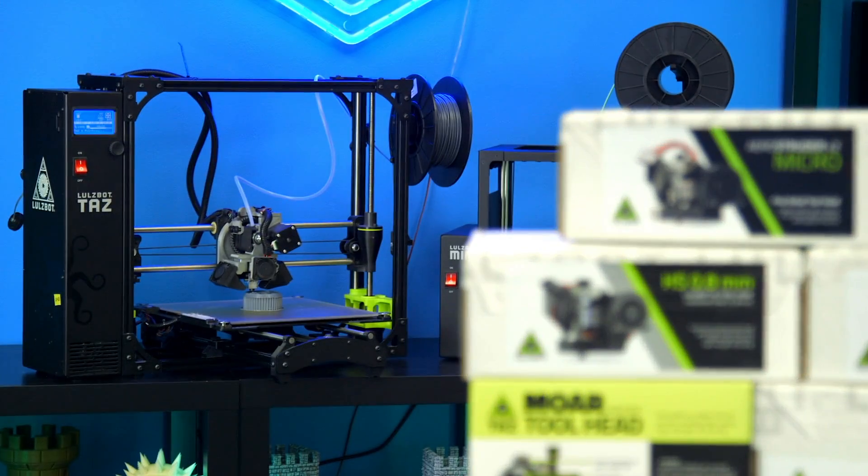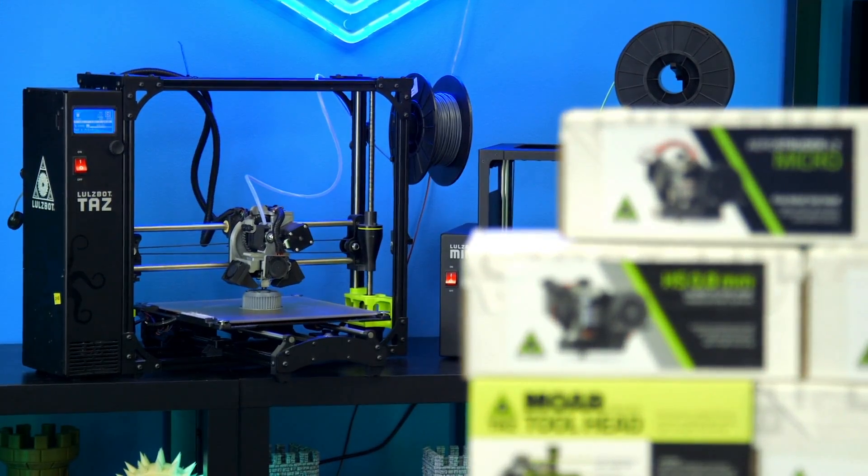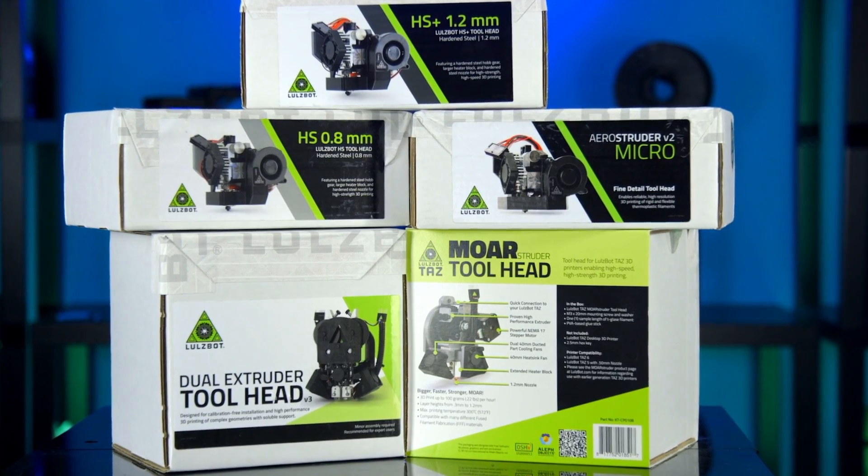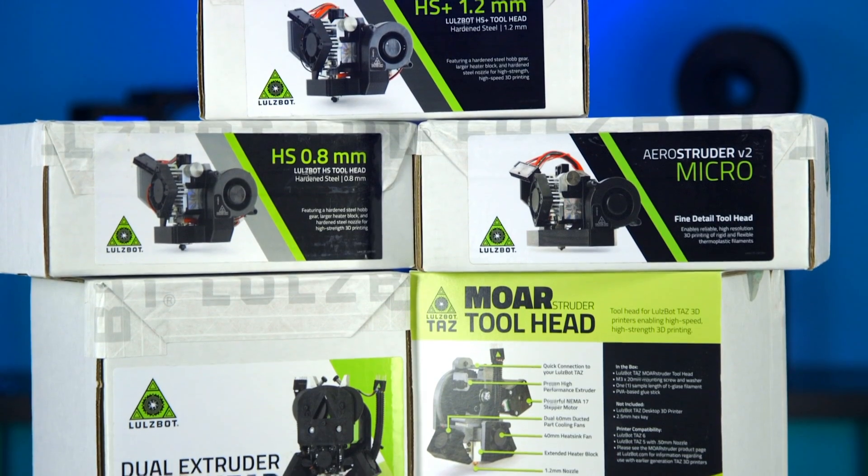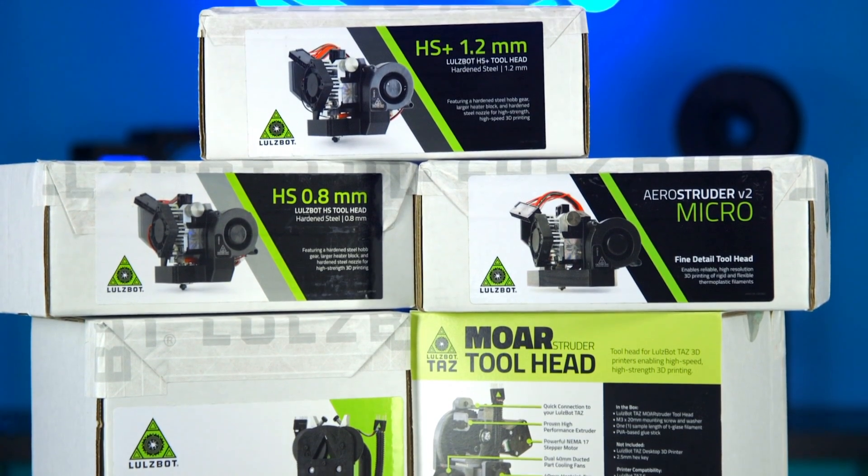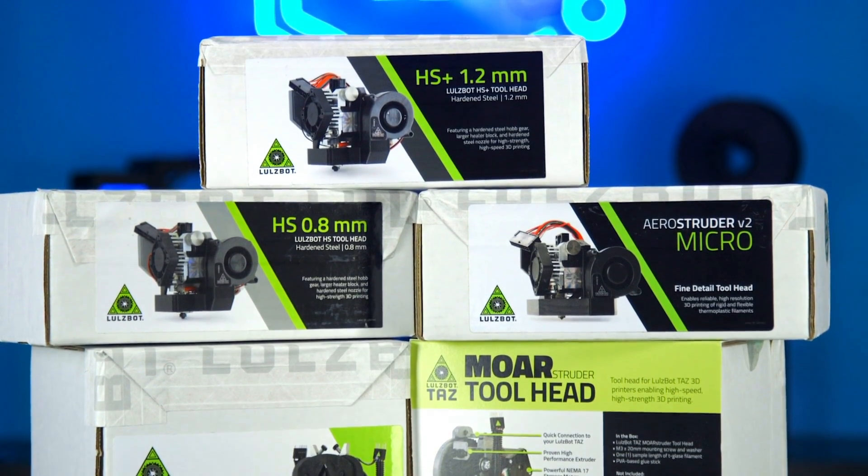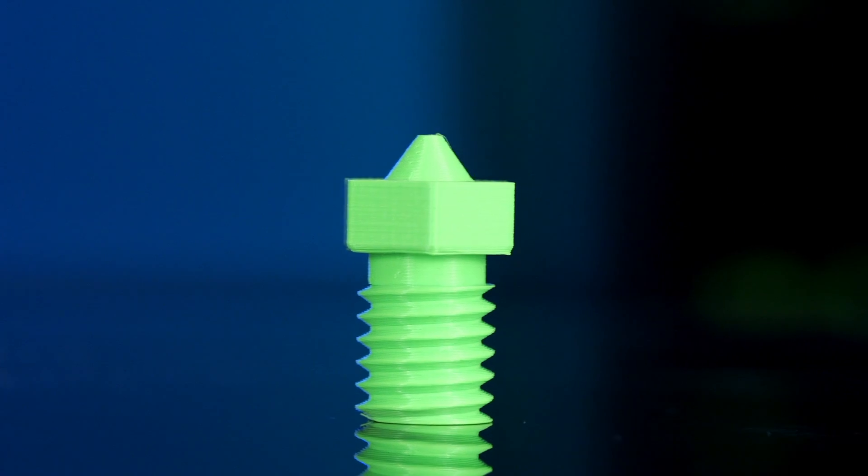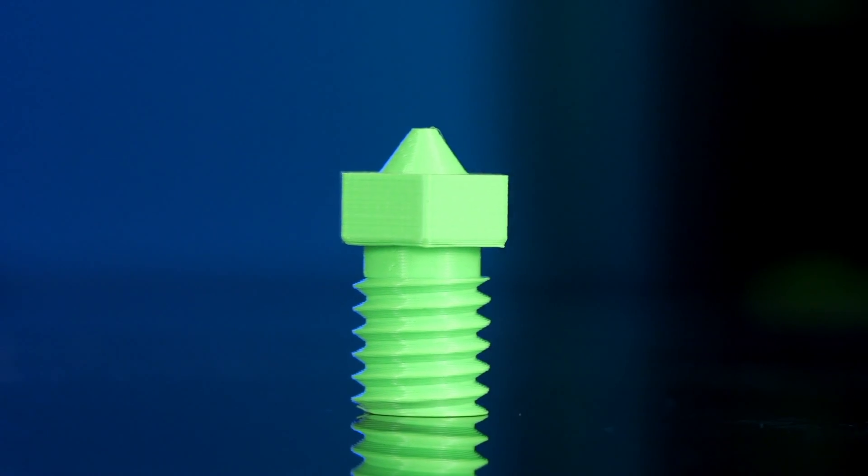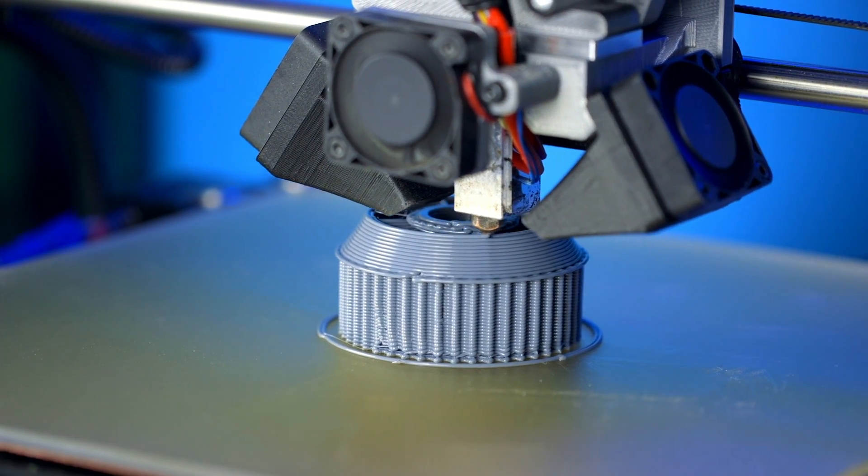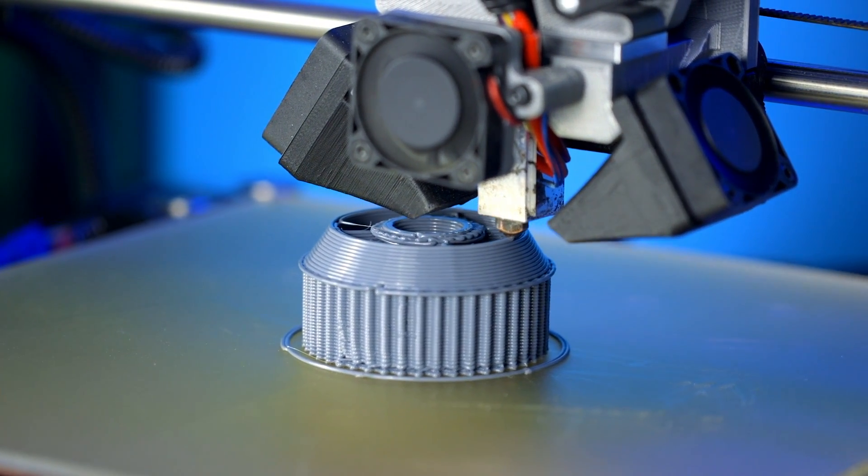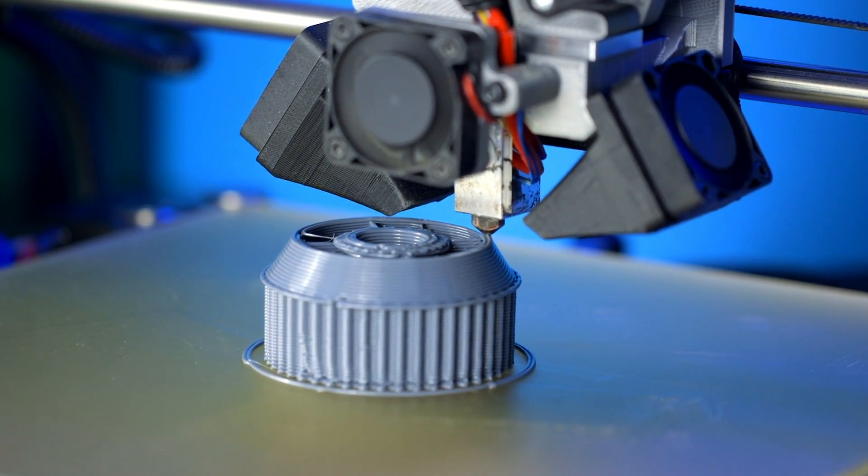The amazing engineers at Lulzbot have done it again. These exciting new tool heads for the Mini 2 and TAS 6 allow you to create more with a wider range of materials. For parts with incredible finishes or quick turnaround prototypes, there is a tool head for you. Let's break it down.